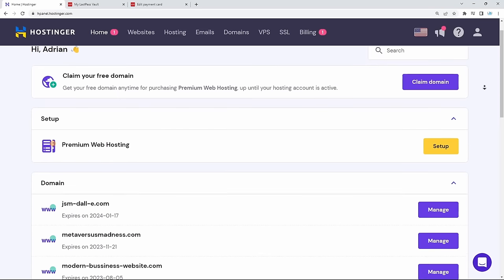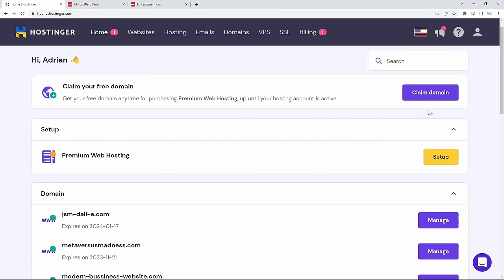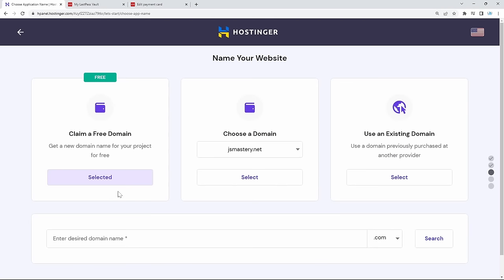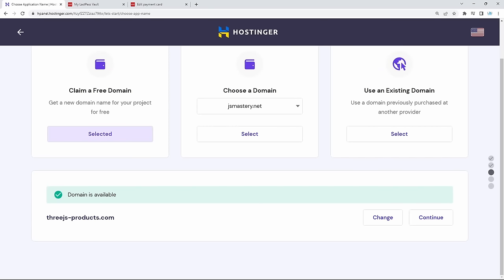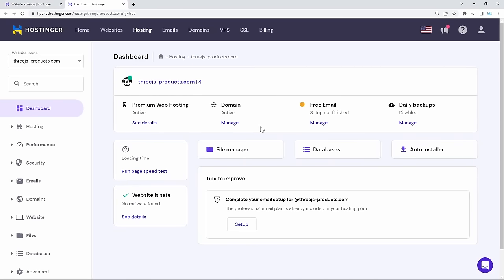I'm personally using Hostinger for all of my company's websites. If you purchased premium hosting, you should be able to see the yellow setup button and the Claim Domain button to get your free domain. Let's set up our premium web hosting so we can focus only on development. Click Start Now, skip, we're going to create our own website. Claim a free domain — in this case I'm going to do 3jsproducts. That domain is available, so let's continue. Our domain is being registered. Click Control Panel and everything is set up. Now what's left to do is build this phenomenal 3JS AI-powered application and deploy it using the File Manager at the end of this video.